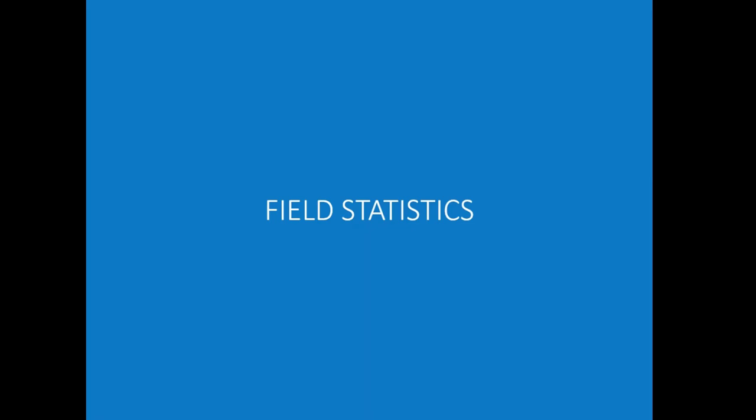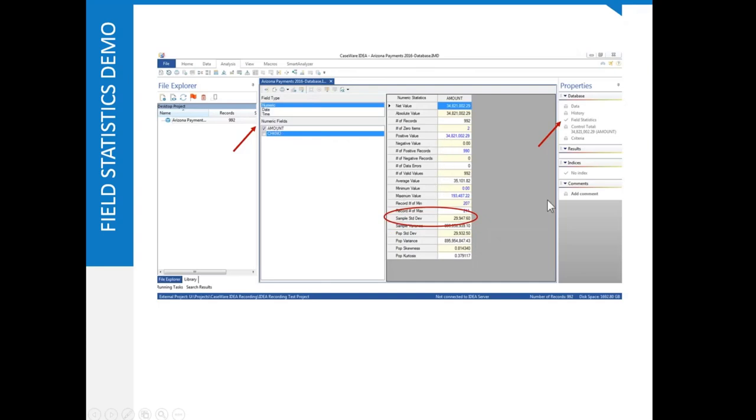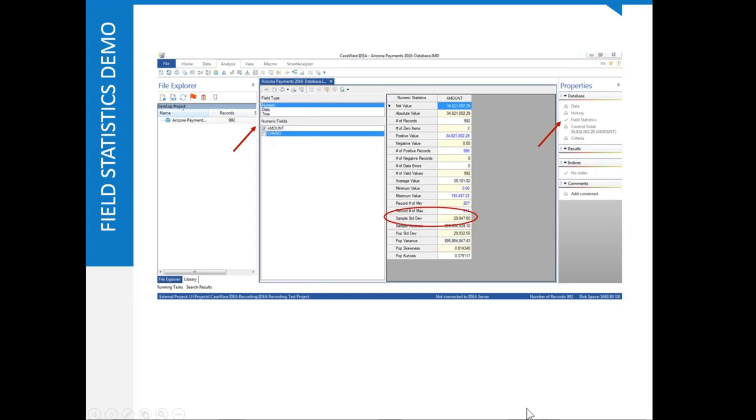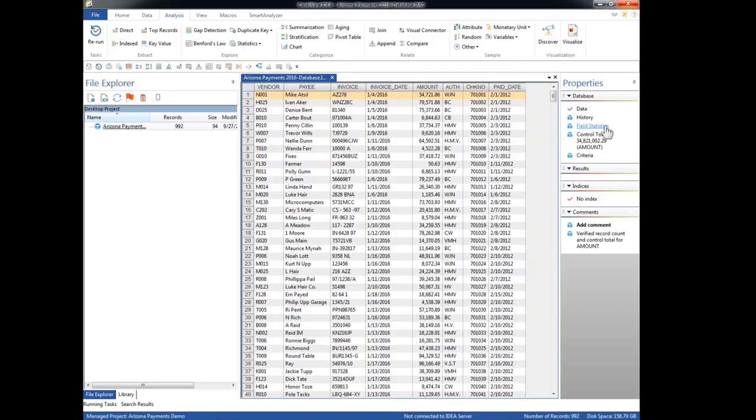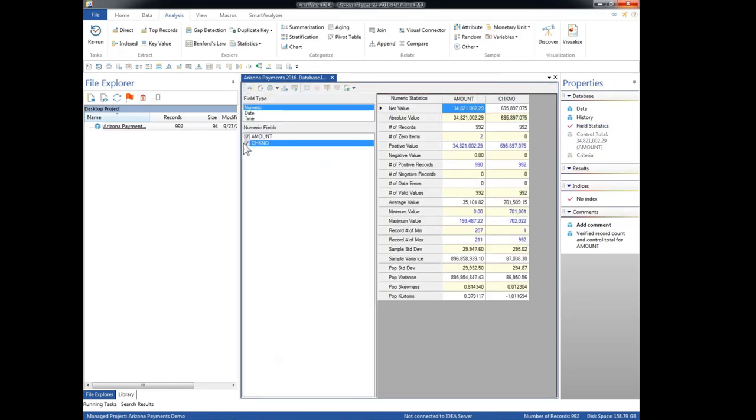Another useful tool is field statistics. Field statistics allows us to calculate a wide variety of statistics about a numeric field. It will look like this. The things we look for is we select a numeric field, we get a display that looks like this, and we activate it with this field statistics check mark over here in the properties panel. So let's see what that looks like. Over here we go to the properties panel, select field statistics.